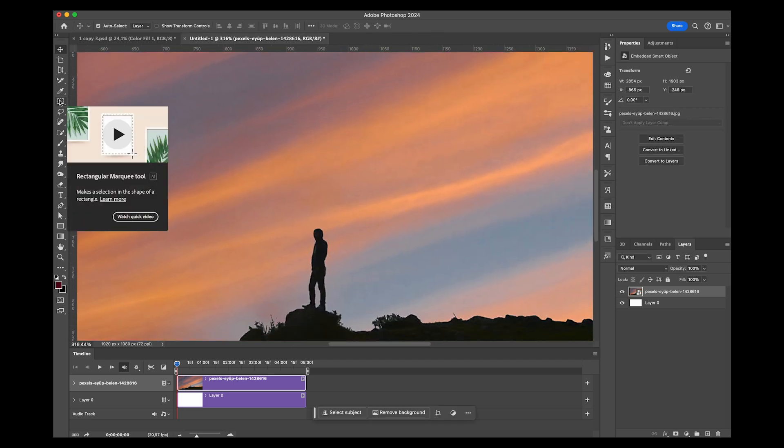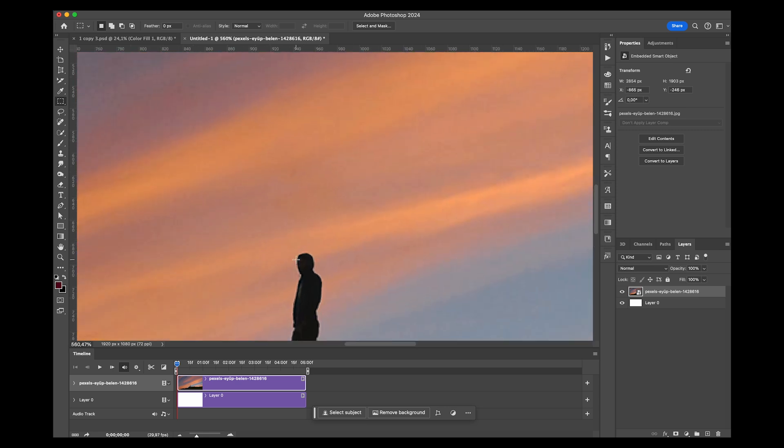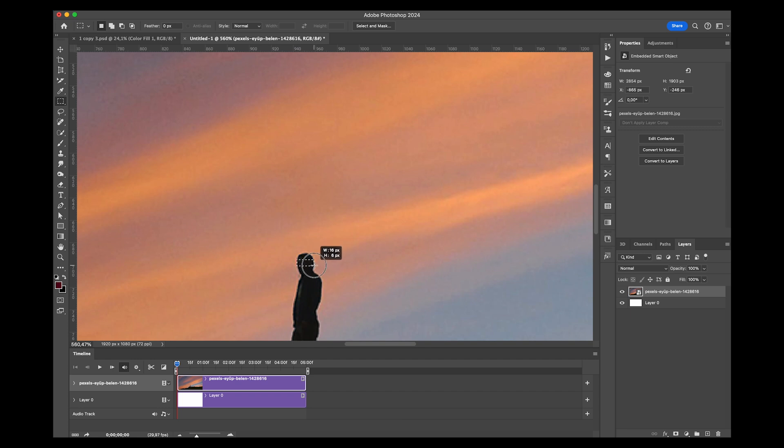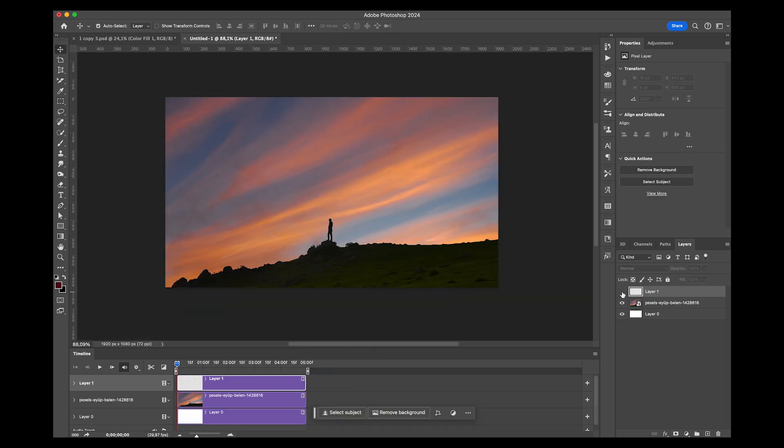Just select the part I want to stretch out, which is this one. I'm going to right-click and click on Layer via Copy. Just created a new layer with the selection we had.